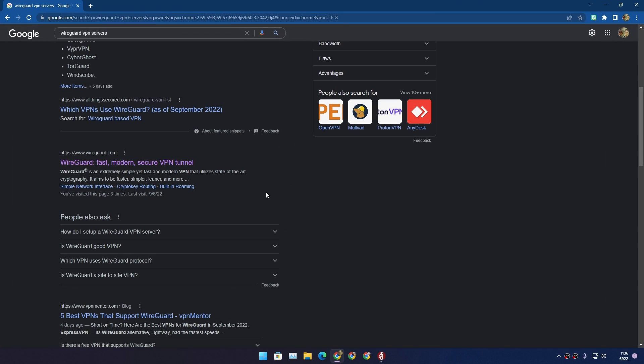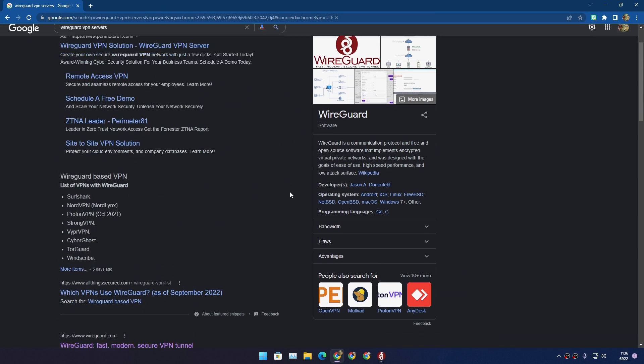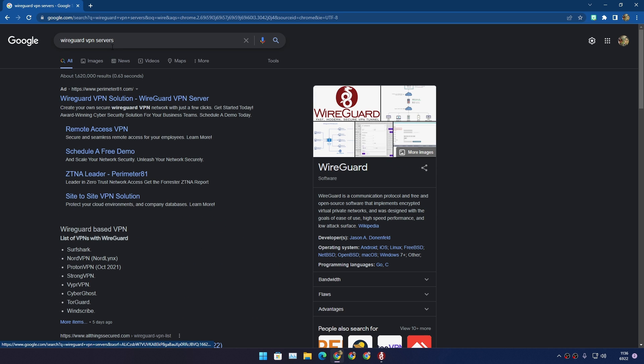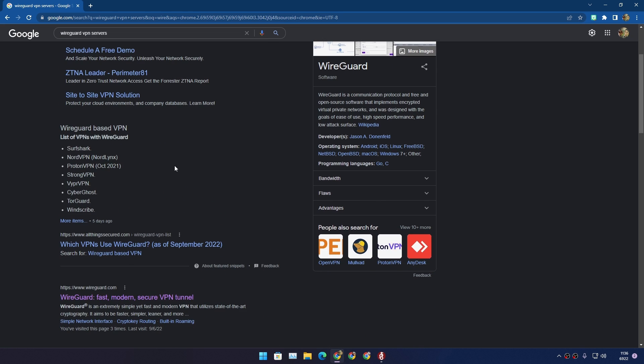Now the question remains, how do I get the WireGuard config files, WireGuard VPN servers? So if you do a Google search for WireGuard VPN servers you'll find lots of VPN companies.